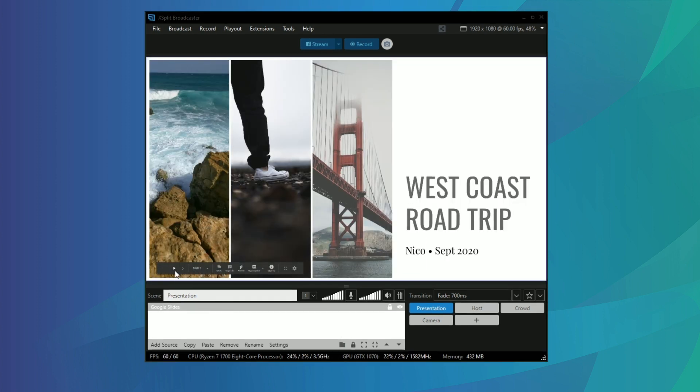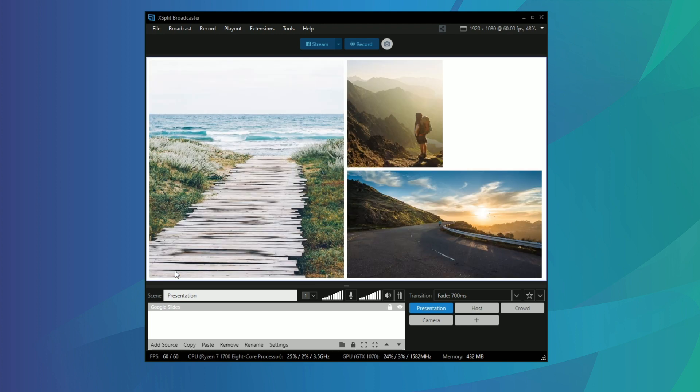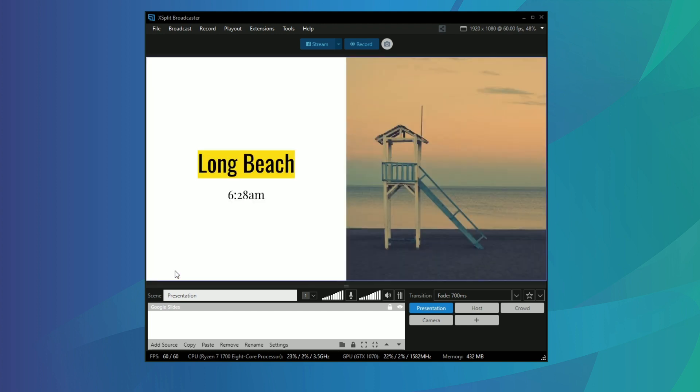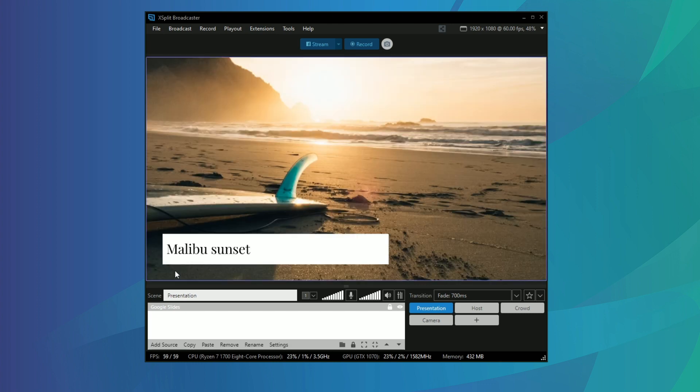Now you see your presentation is automatically in present mode, rather than adding it as a web page, which saves having to worry about it showing anything else when you give your presentation.